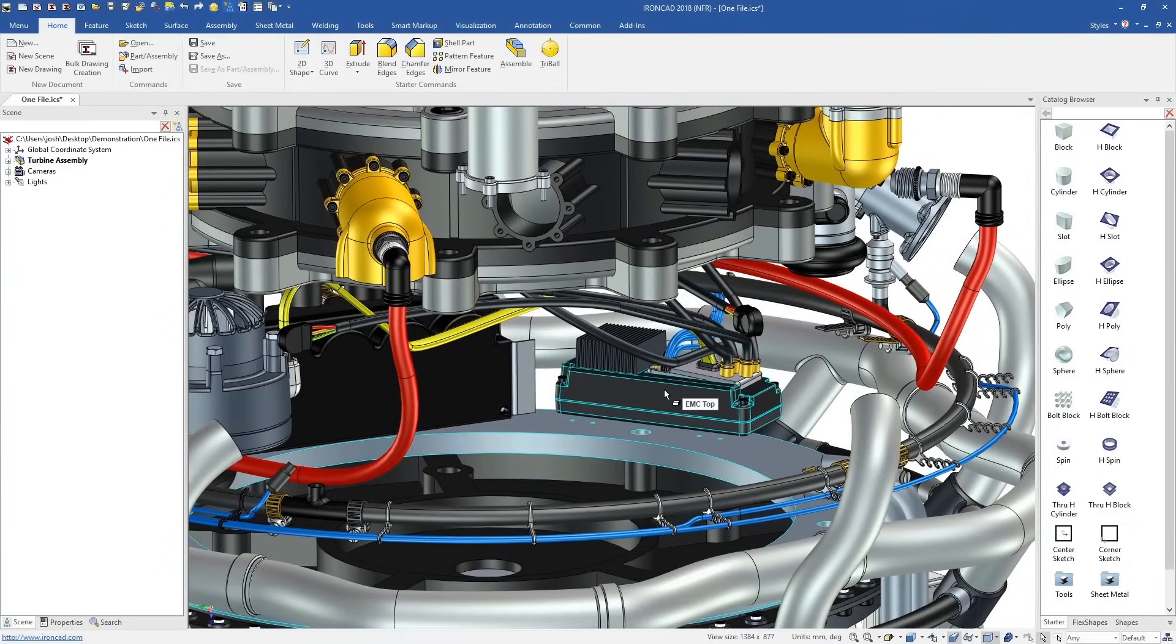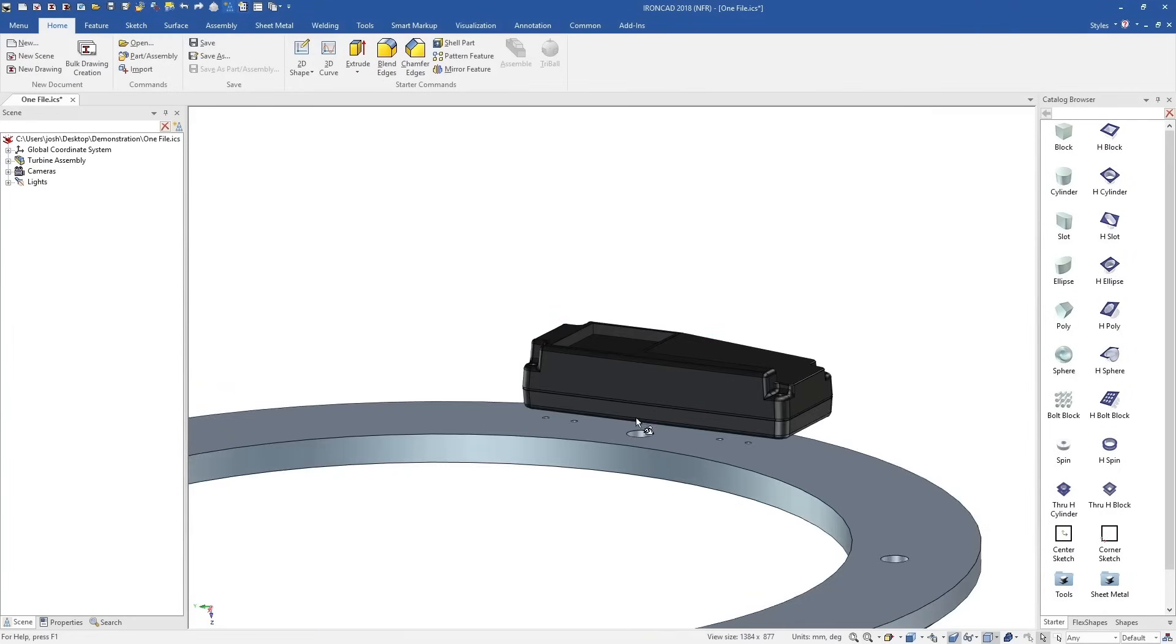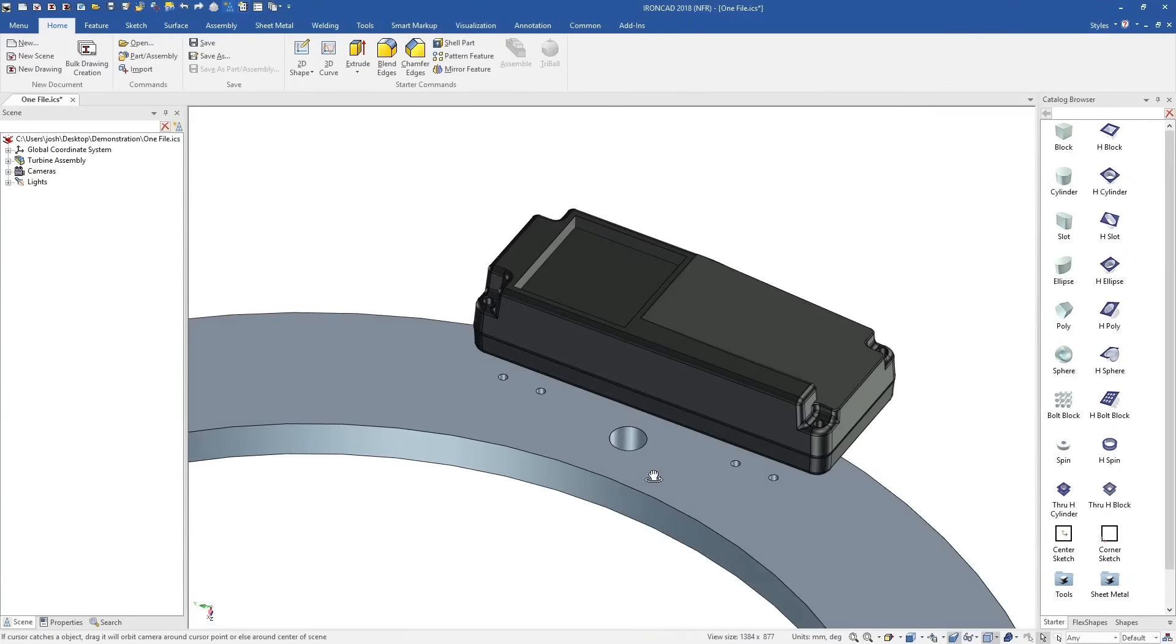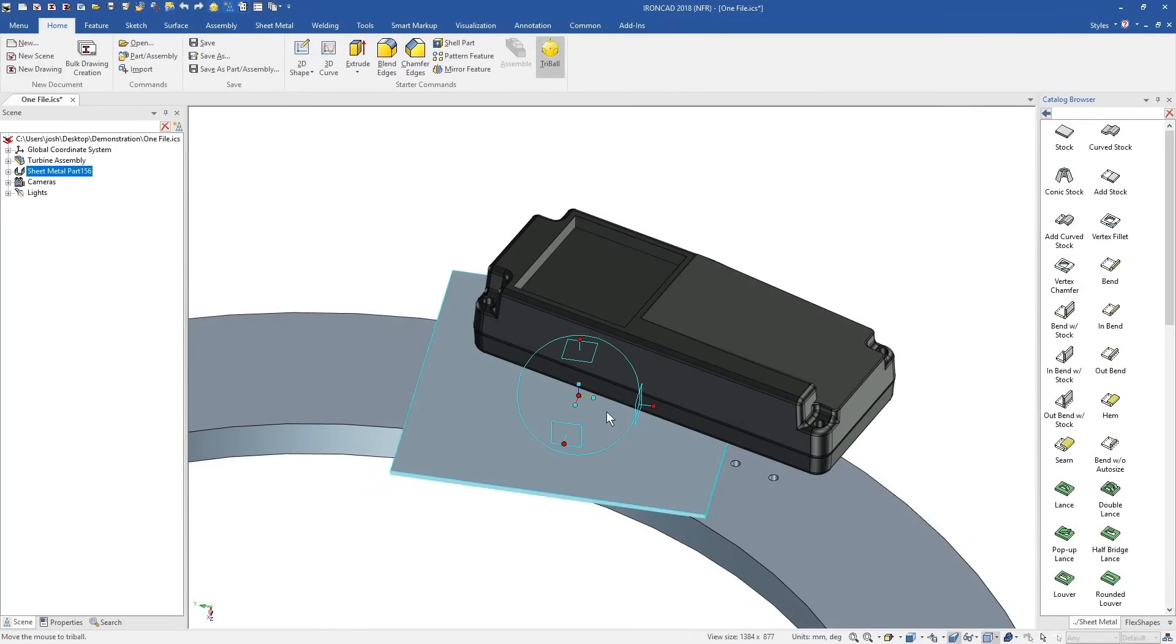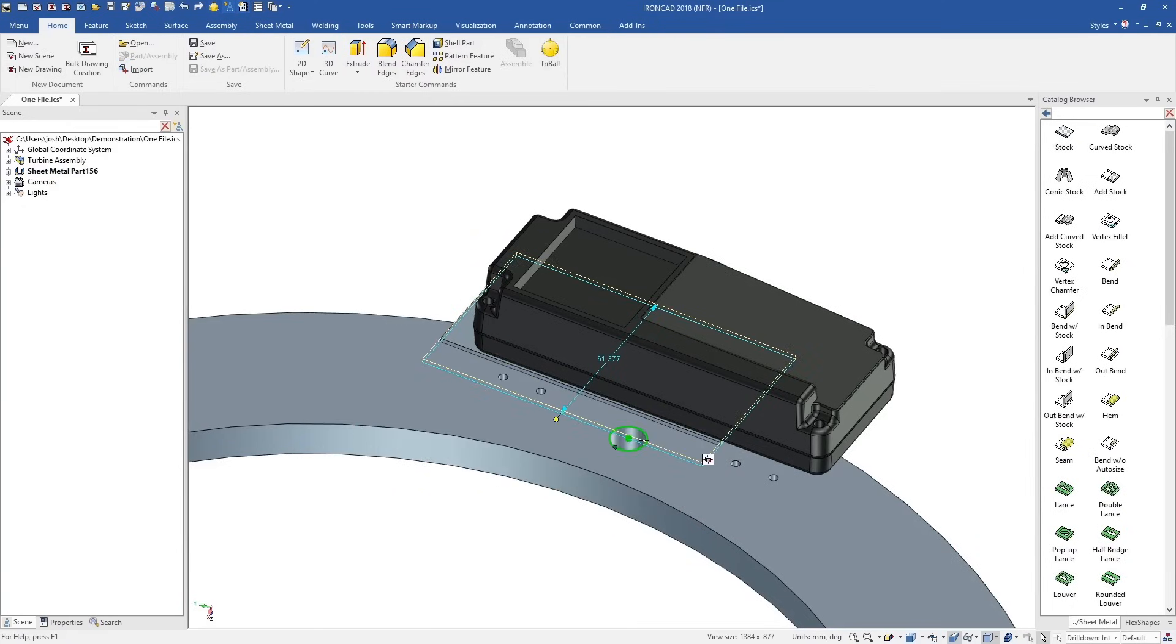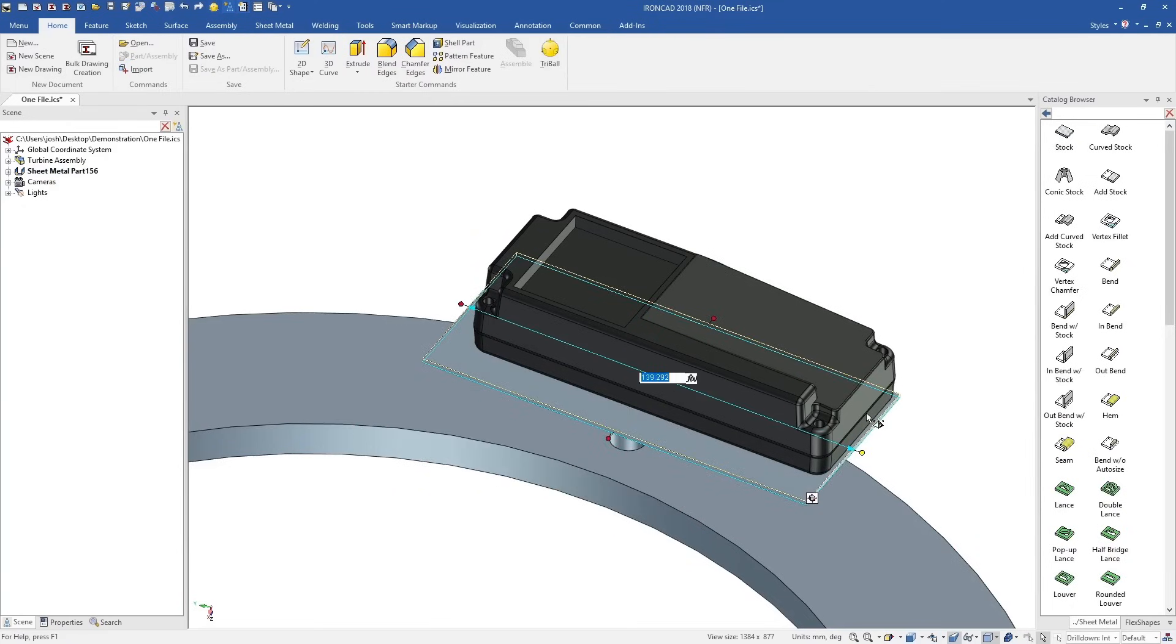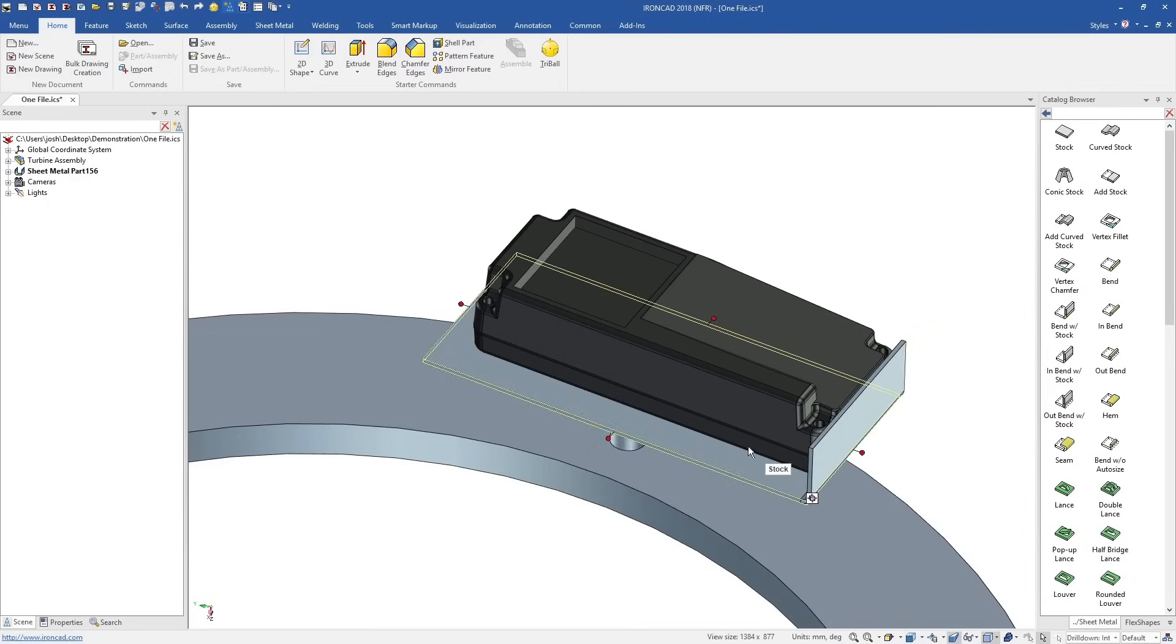You may have noticed we are designing multiple parts in the one file. IonCAD has a unified design environment, so you can design as many parts as you'd like in the same file. This makes file management a lot easier when compared to having many individual files, but the advantages don't stop there.